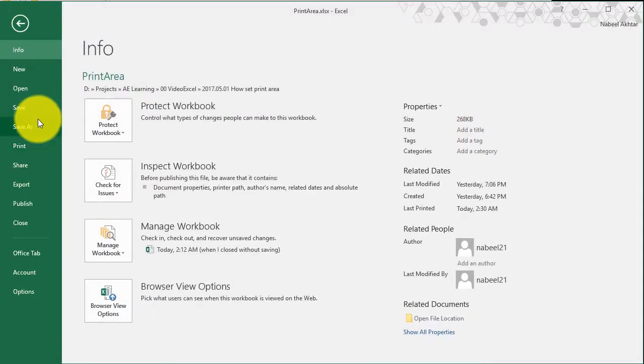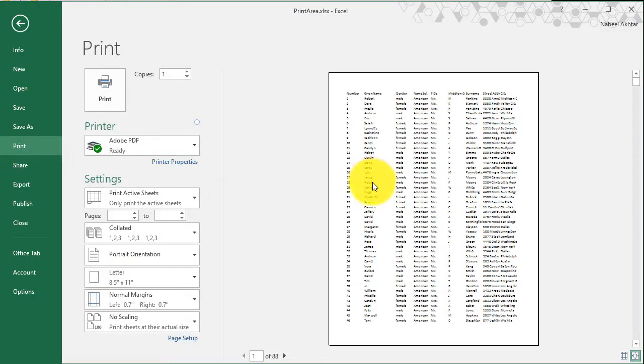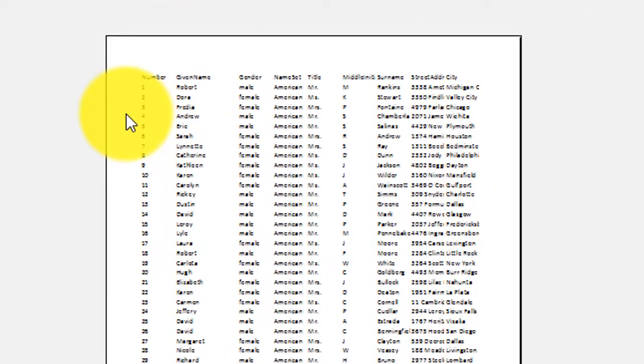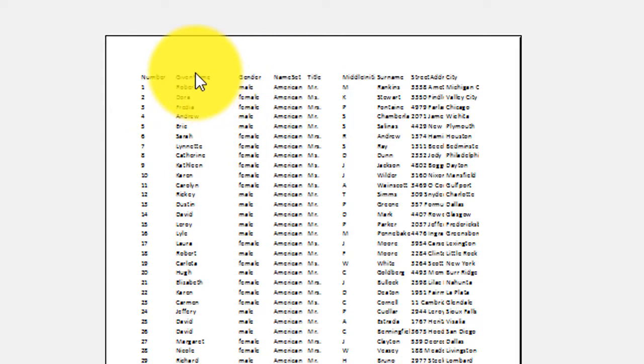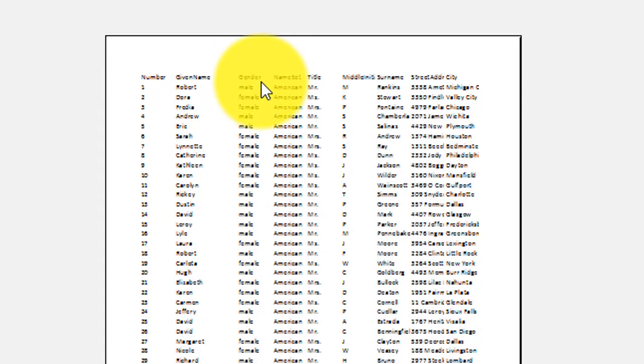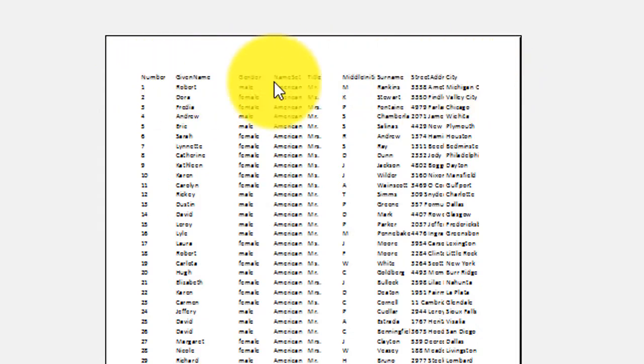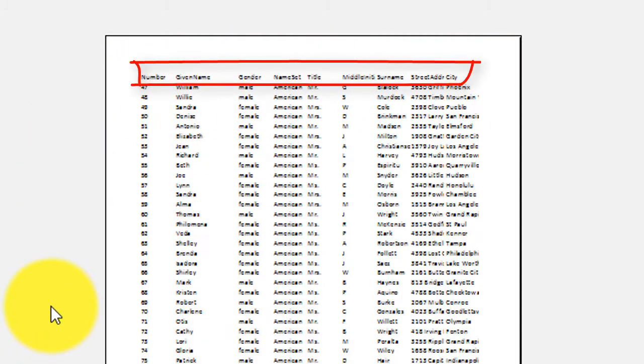And let's go to file print and look at the preview. Now you'll see that on the first page, the number, the given name, the gender, and all of the column headings are printed on the first page. Let's move on to the second one. There's the second one, third one, fourth one, and preview.